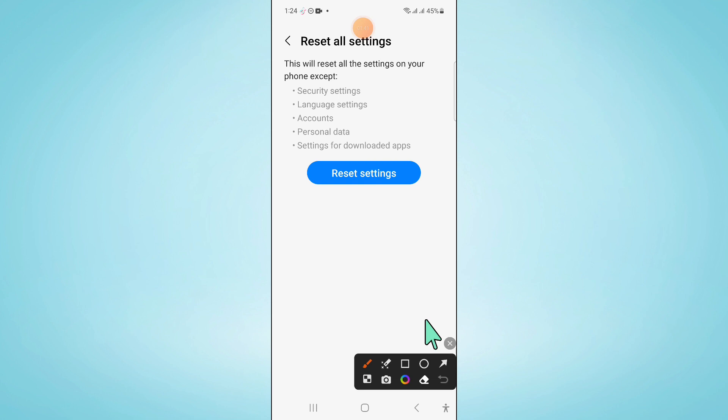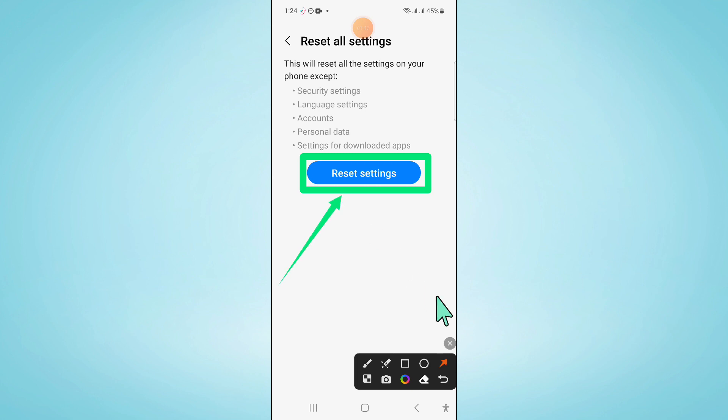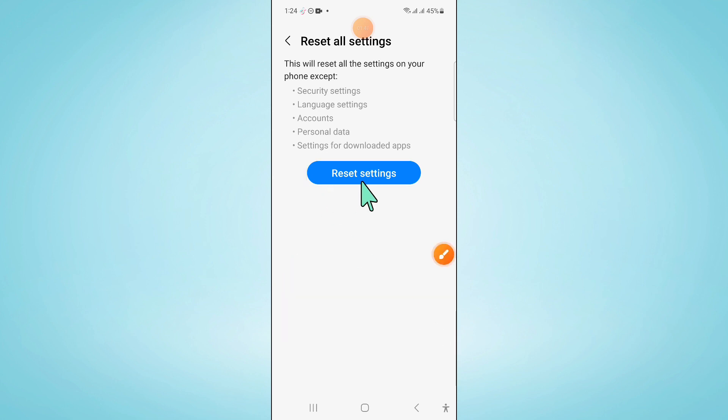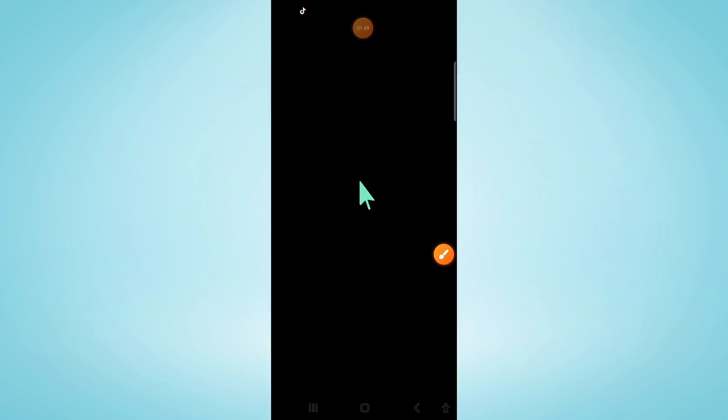Now here, again click on Reset Settings to confirm and then enter your lock screen password here.